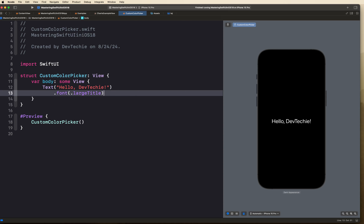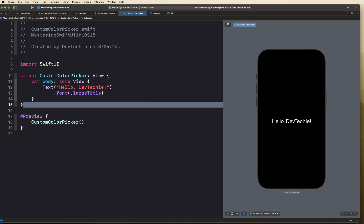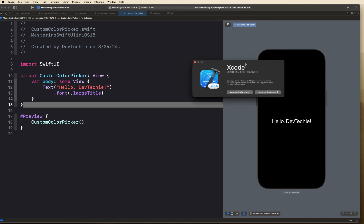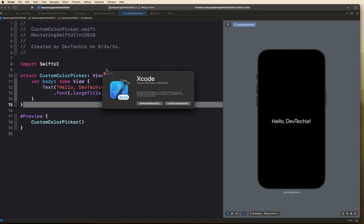Let's resume the regular programming — we are going to build a custom color picker. SwiftUI has made it incredibly easy for developers to create visually appealing and interactive user interfaces. In this video we will explore how to build a custom color picker in SwiftUI and iOS 18. The color picker will allow users to select from a predefined set of colors. Make sure you have the latest Xcode beta — Xcode 16 beta 4 — installed.